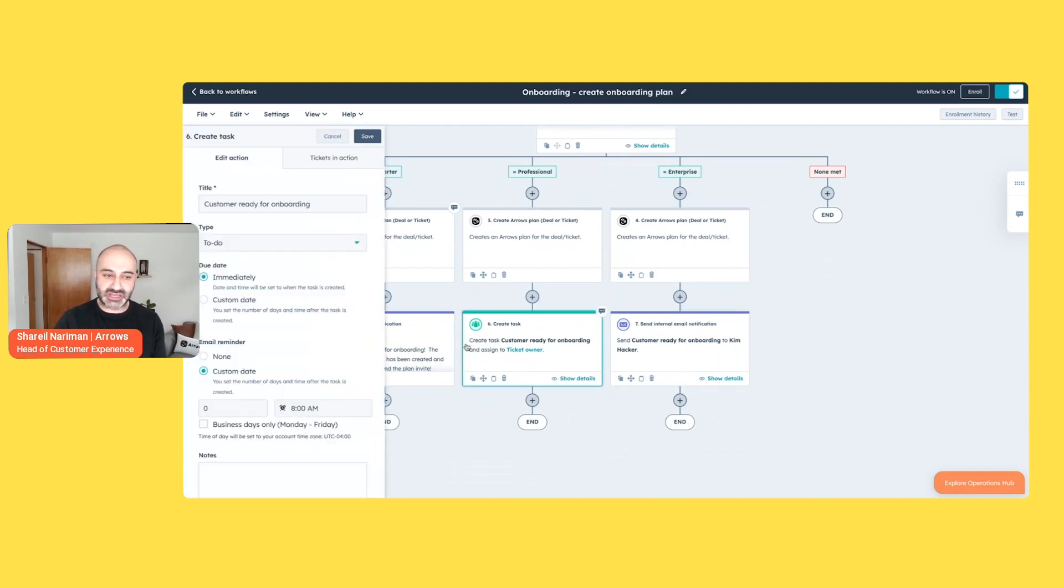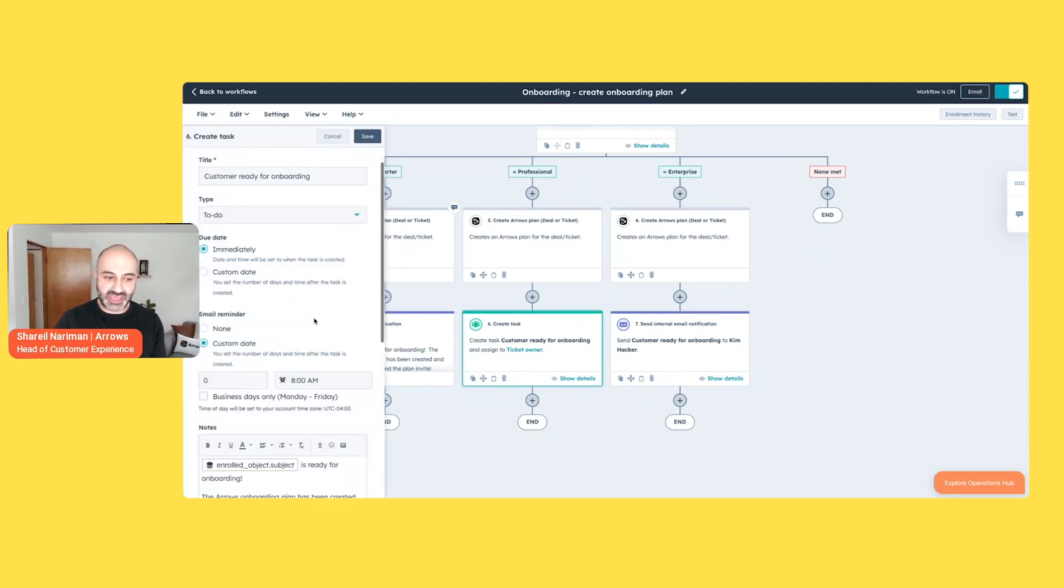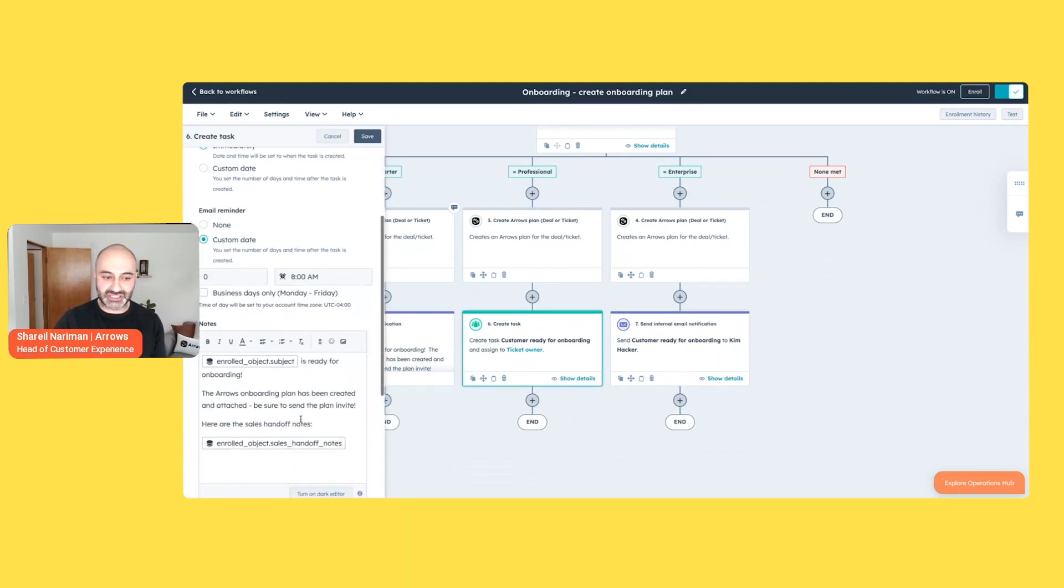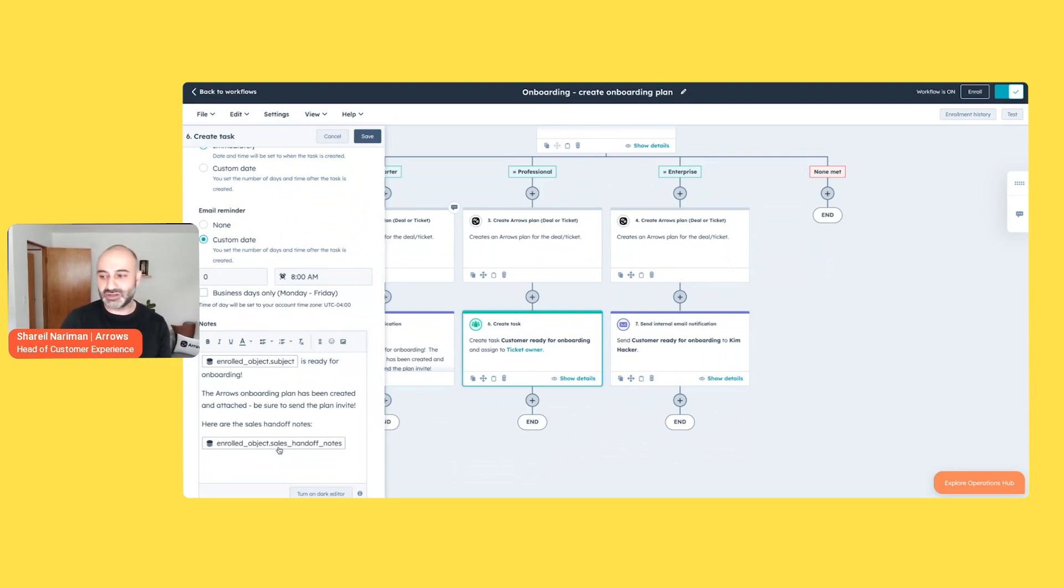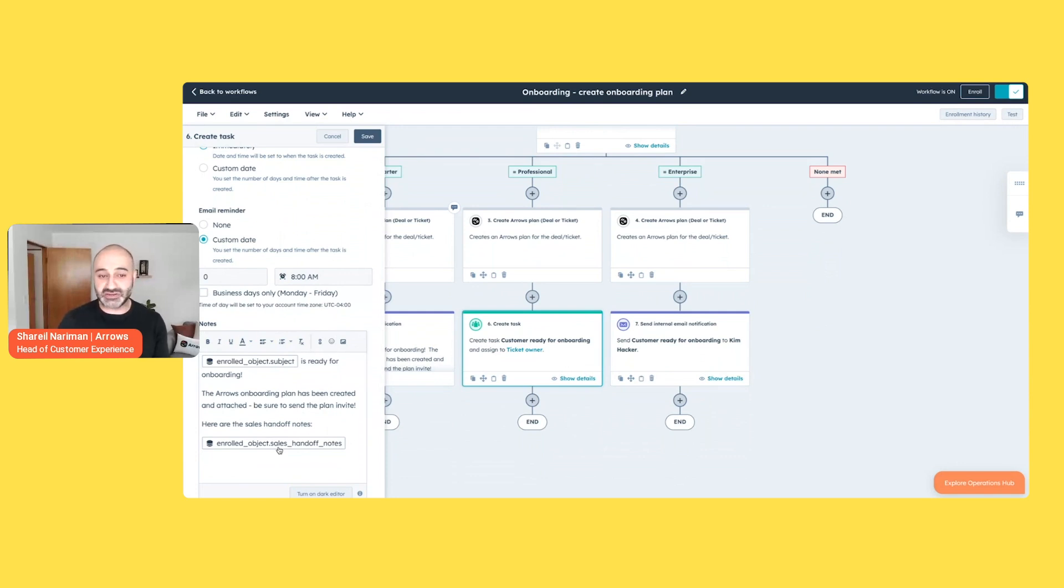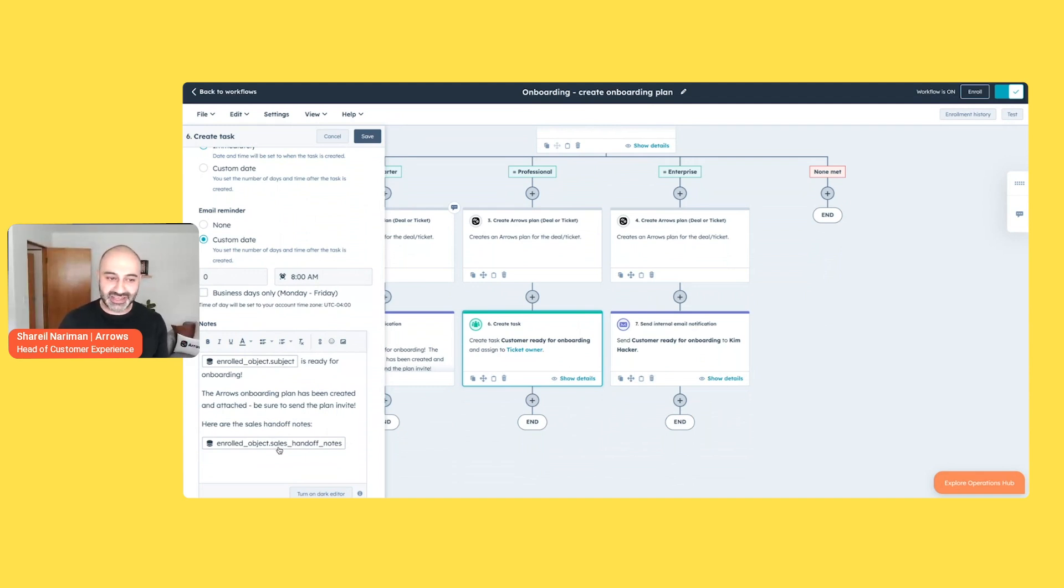And what's really special about this is you can then, again, leverage data that's already in HubSpot from those personalization tokens. So those handoff notes are here now. They're being passed to the onboarding record. You're avoiding all that manual back and forth that neither side really likes. And when that's going on, that means the customer is not getting the service that they signed up for and were promised.